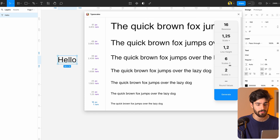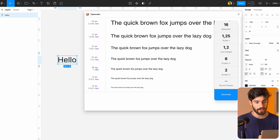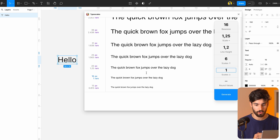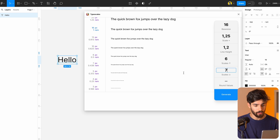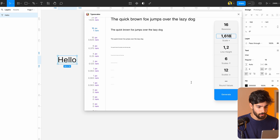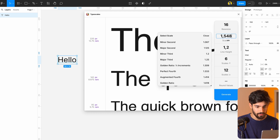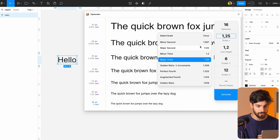Here we can negotiate with this plugin and say how many scales we want to go up and how many we want to go down. From our base body text, we can say we actually need one more scale below it — like a caption text or something even smaller. So we need two, three, four, or however many you need, and it automatically creates the scale based on this scale metric. We can drag it up or down, but I think it's better to just stick with the major third, or 1.25 — that's the one I like to use.